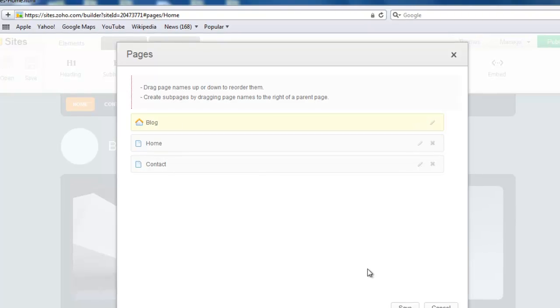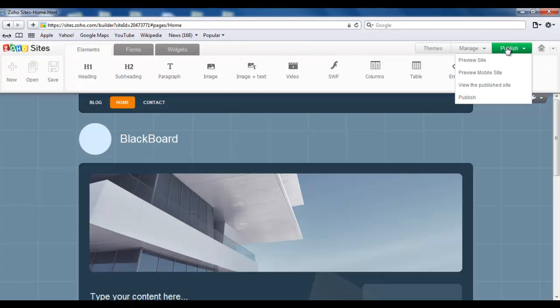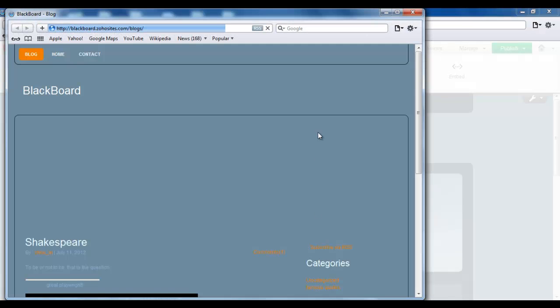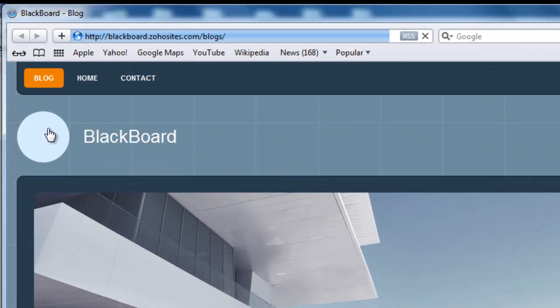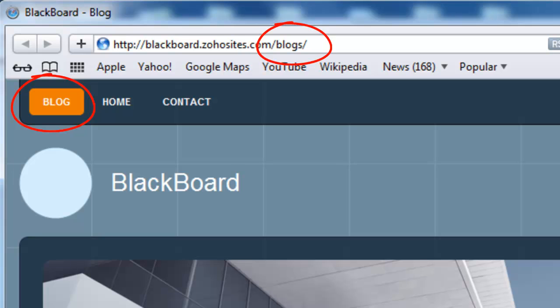Hit Save. Now click Publish, access your website, and you find that the blog is the first page anyone will see when they visit your website. Thank you.